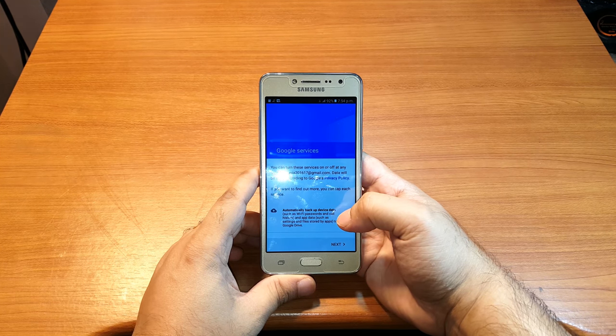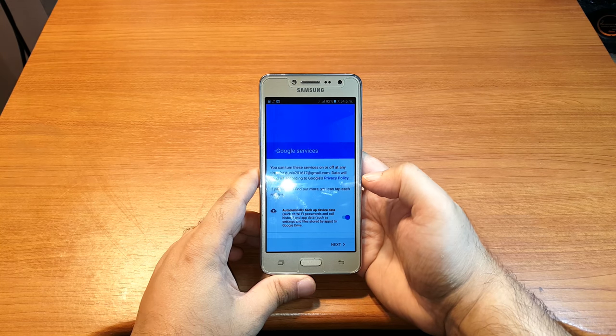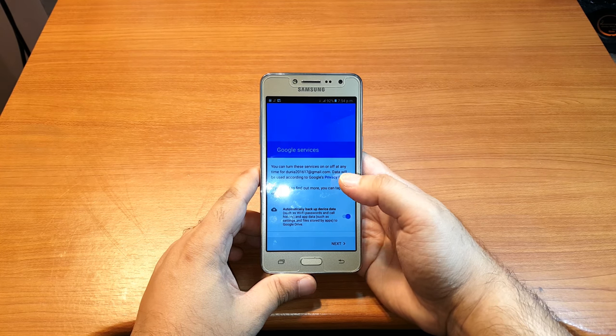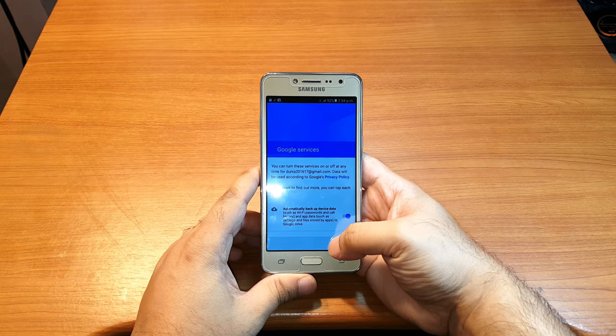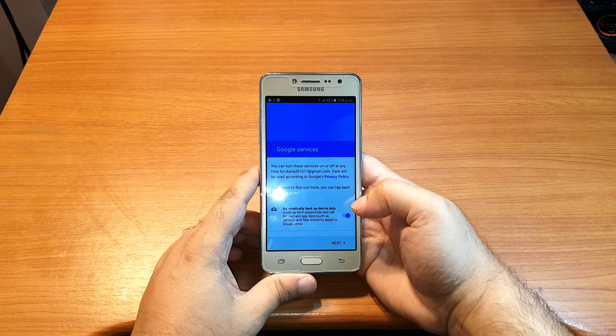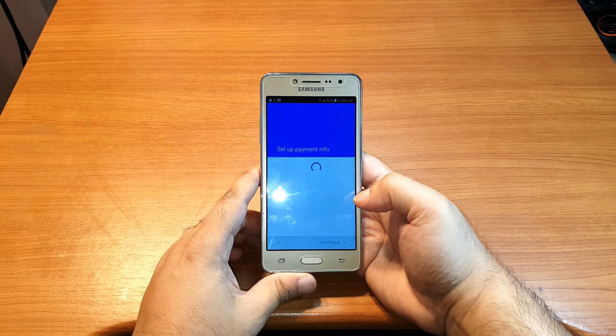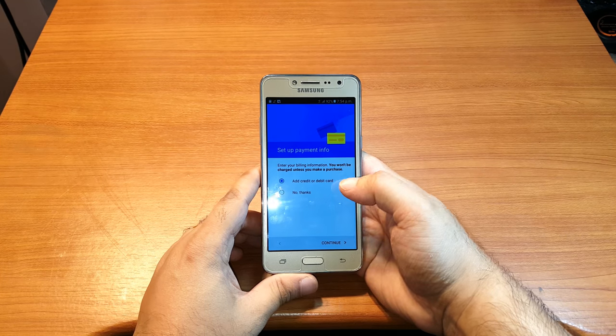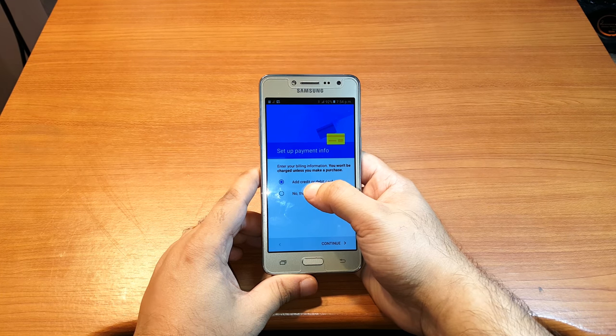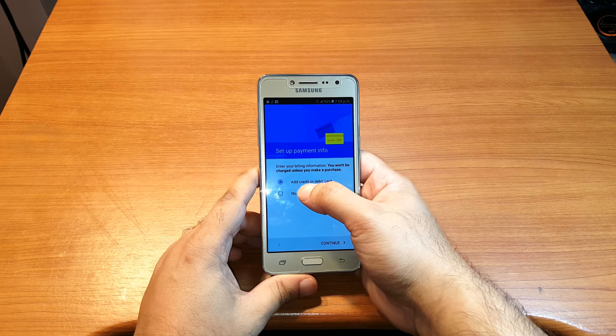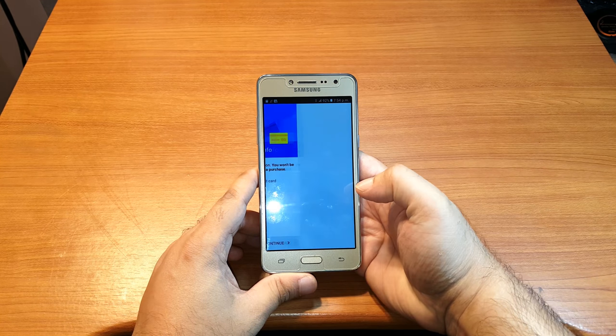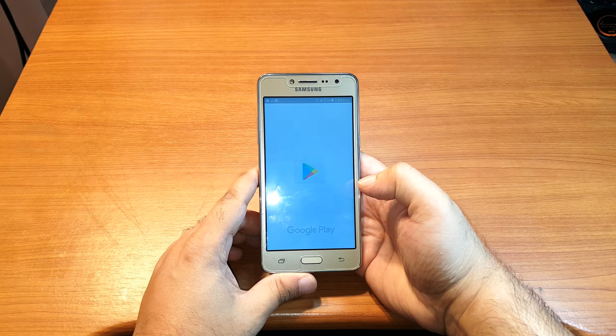I have some cloud information. I hit next button. I don't want to add my credit card, so I put no thanks and hit continue.